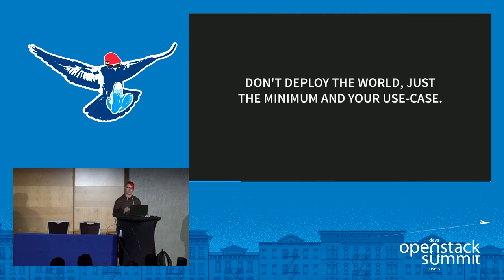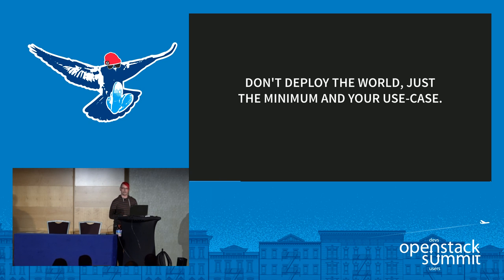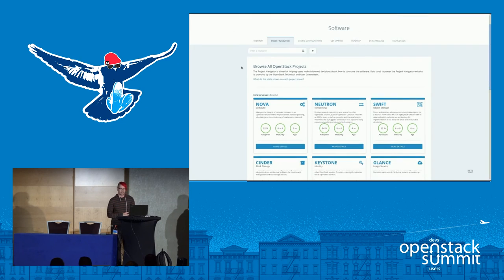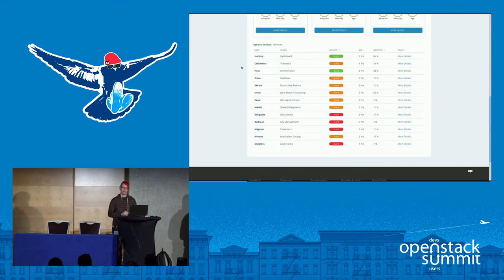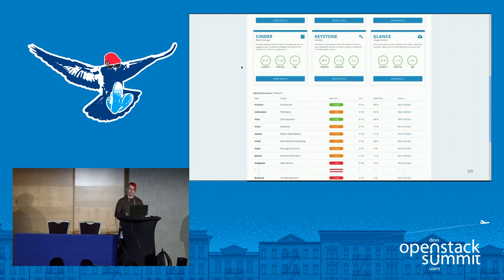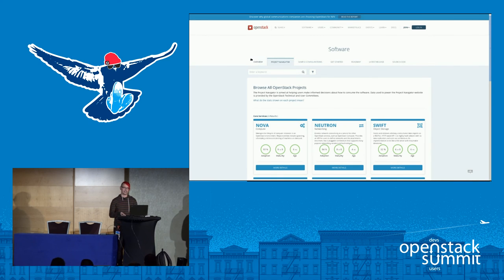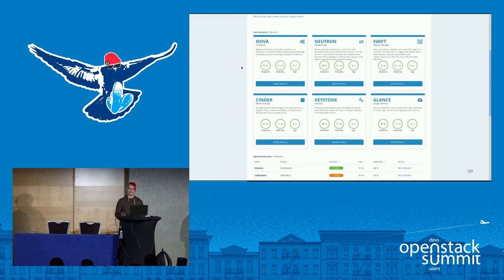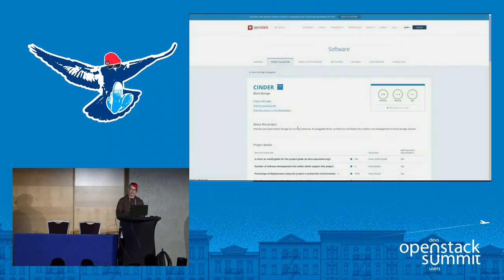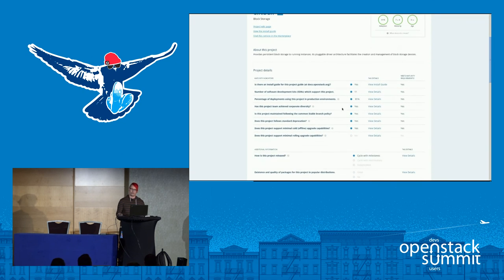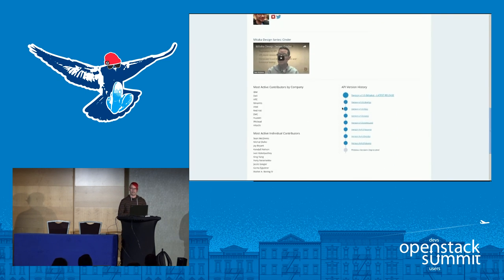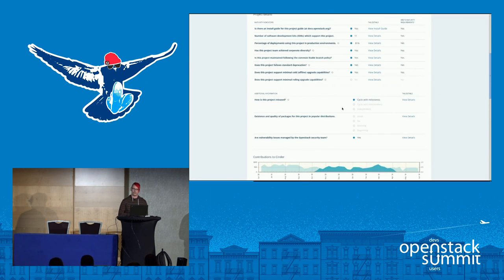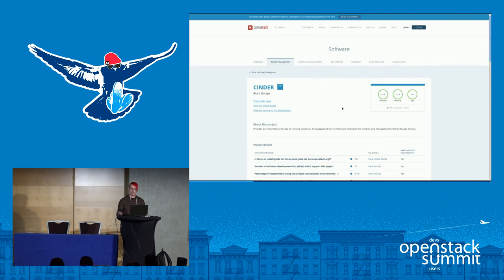For operators, you don't need to deploy the world to use OpenStack — just use the minimum based on your use case. The way I like to show people is through the OpenStack.org website. There's a marketplace with a Project Navigator that lists off a variety of projects and shows information about their maturity, weighed off of community-decided tags. These tags cover things like: do they make upgrades easy, provide rolling upgrades, support different SDKs, are they supported in docs at OpenStack.org? Operators can use these when choosing how to build their cloud.